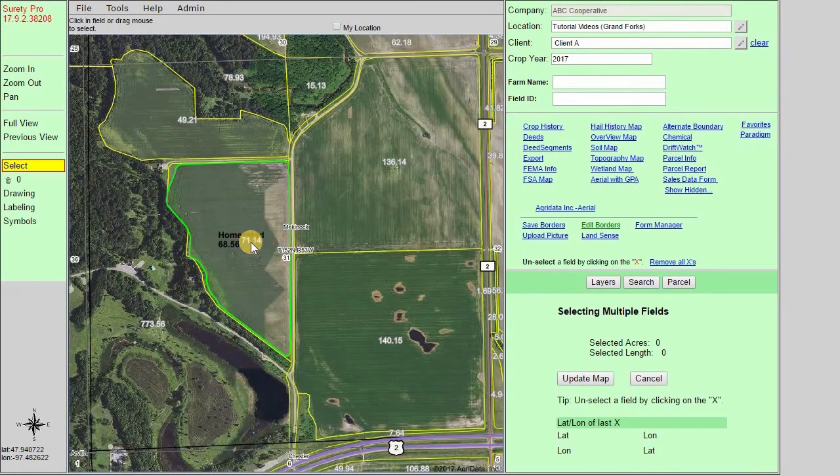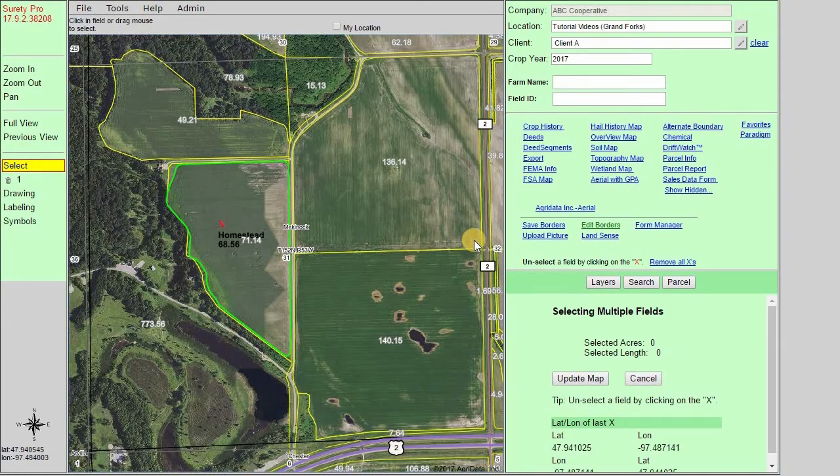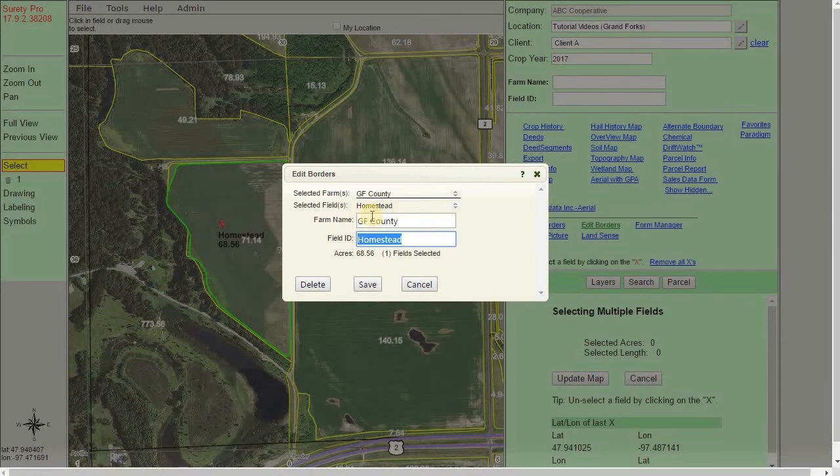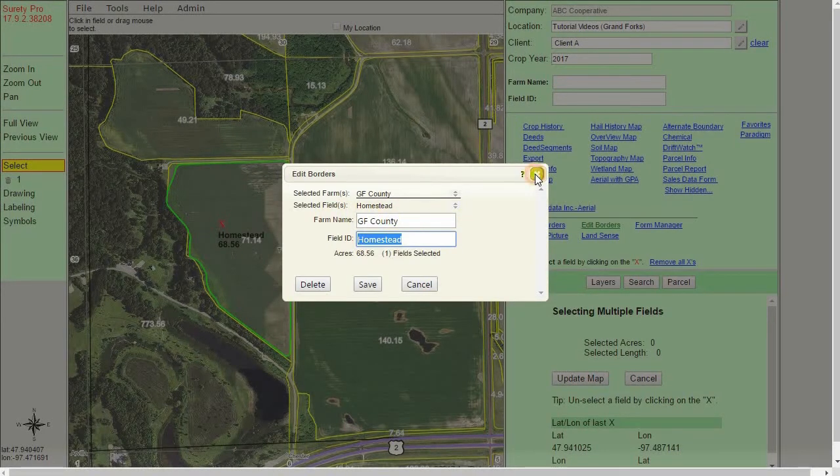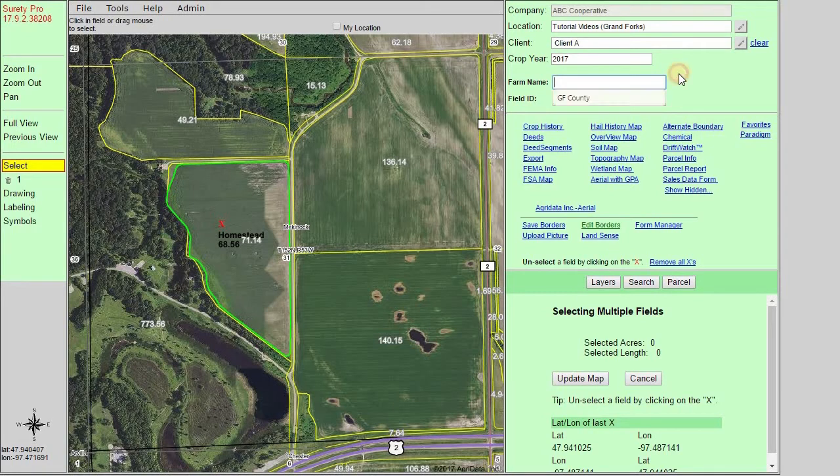After we zoom down, we can see that our attributes have come through. So we have the field ID of homestead. So if we select this, we can also see that it brought in the farm name of GF County. This can also be used to locate from our farm name and field ID dropdowns.